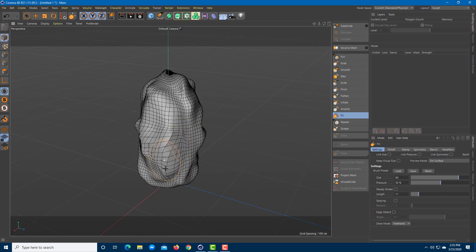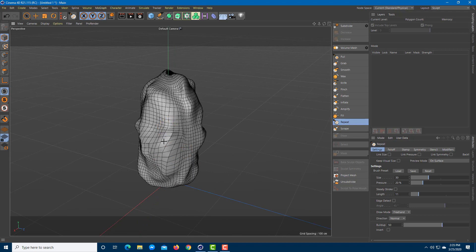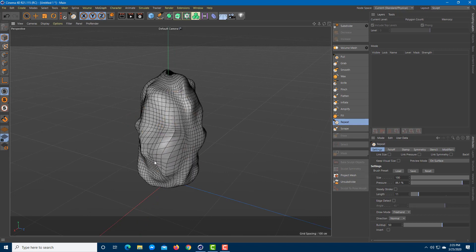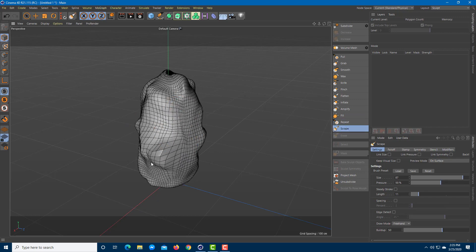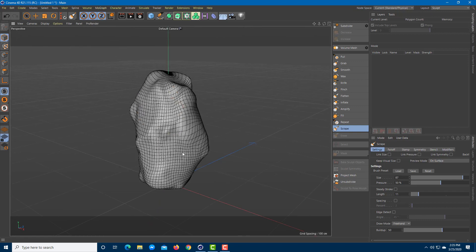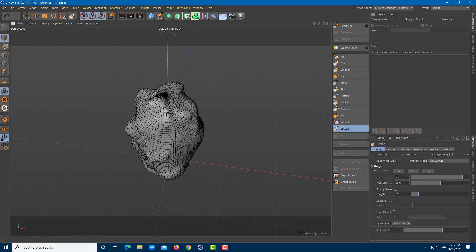Repeat actually repeats the current settings and applies them. Scrape scrapes everything down. These are the tools you can use to model and add details to your models using the sculpt tool.